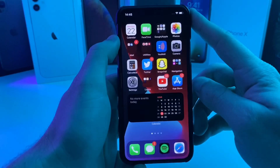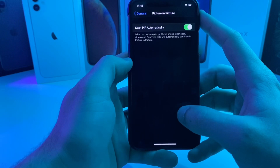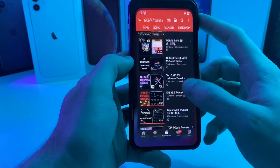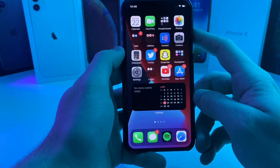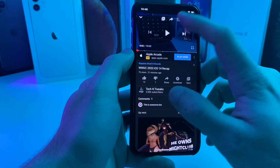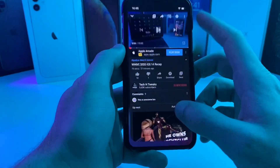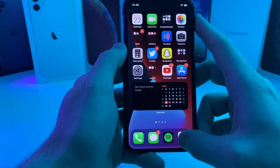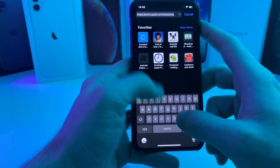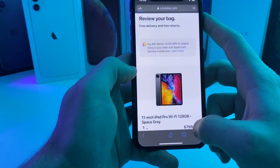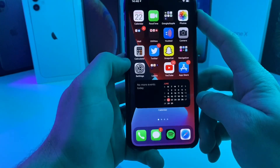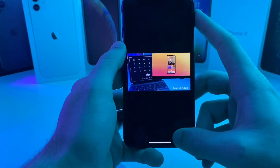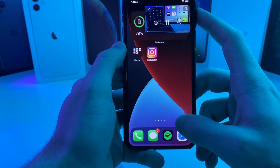Here's an option for picture-in-picture — it says 'Start PiP automatically' so as soon as you swipe away from a video it should activate. I go into my video and swipe home, but it doesn't look like it is currently working. Maybe the application needs to be updated for it. Going over to Safari real quick to see if we can do it on the actual YouTube website — start playing my video, swipe home, still not working.